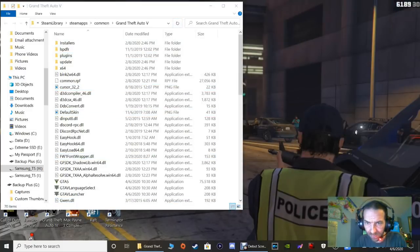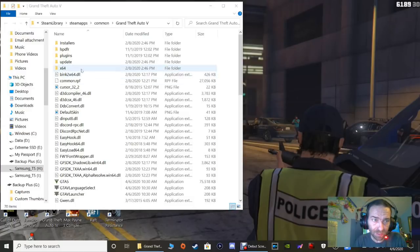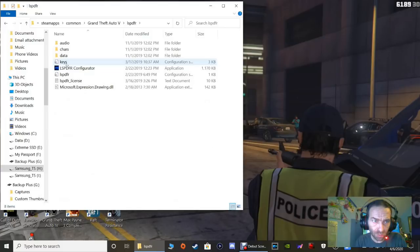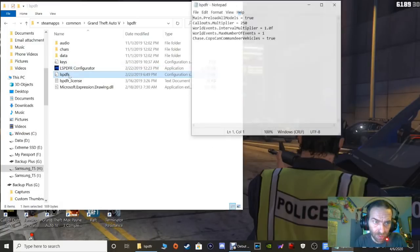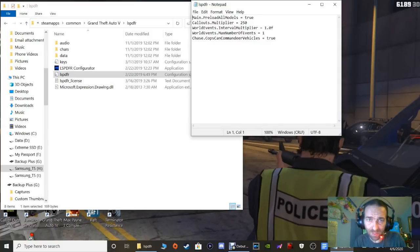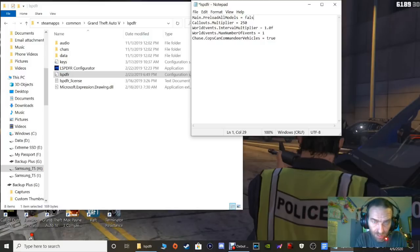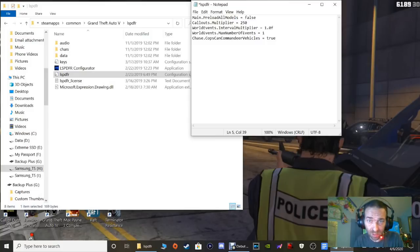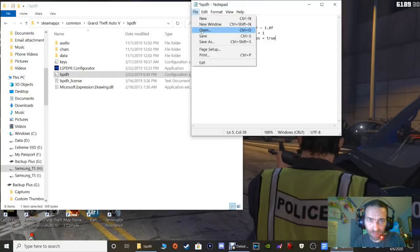Click Refresh, close out of your WinRAR, and get rid of that shortcut. Before we do first-time Rage Plugin Hook setup, go into your main directory, click the LSPDFR folder, then go into the next LSPDFR folder. There have been some texture issues with LSPDFR, so to prevent that: find where it says 'Main Preload All Models equals true,' highlight the word 'true,' and type 'false.' That fixes the texture issues. Click File and Save.